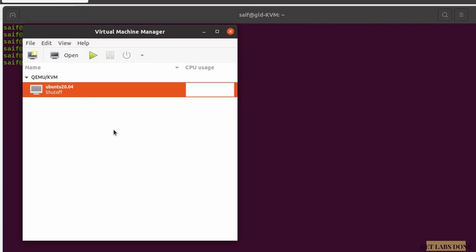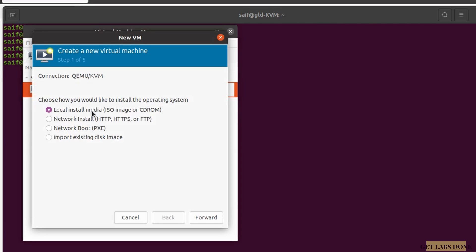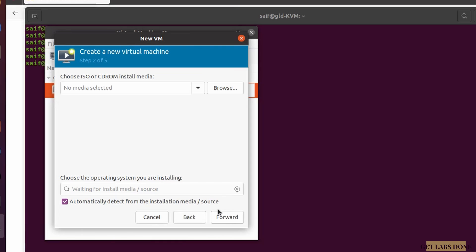A window appears called Virtual Machine Manager. I already have an Ubuntu machine in it. To create a brand new virtual machine, click on 'Create new VM.' A new window pops up with different choices: local install media, network install, network boot, or import existing disk image. If you have a qcow2 image you can use import, but in this case it's a brand new installation with an ISO, so choose the first option — local install media — and click Forward.